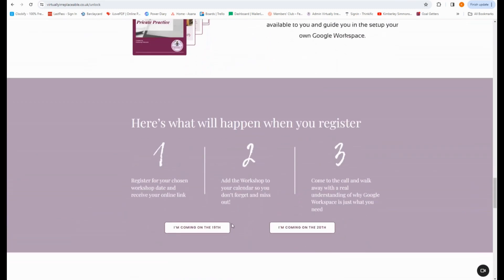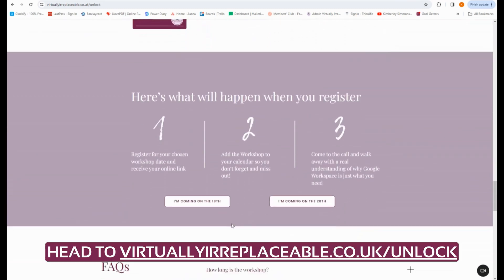If you want to join me, here's what will happen when you register: you'll choose your workshop date and receive your online link via email. Add the workshop to your calendar so you don't forget, and come away with a real understanding of why Google Workspace is just what you need. We have two dates — the 19th at 1pm UK time and the 20th at 5pm UK time. I'd love to see you there.